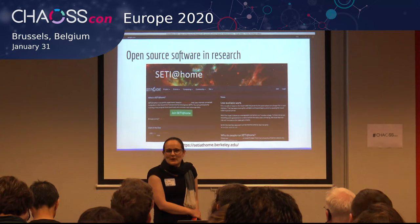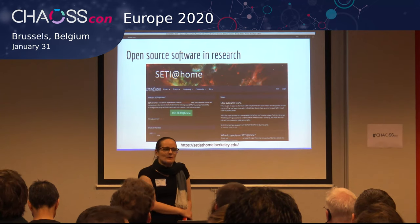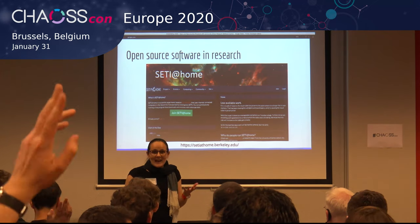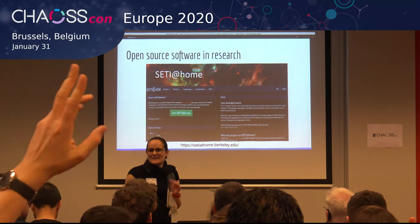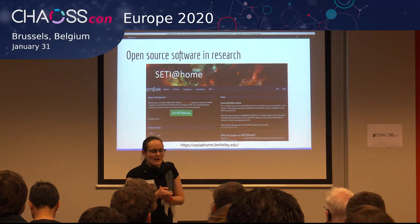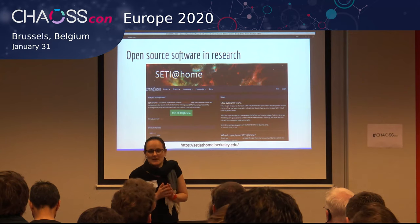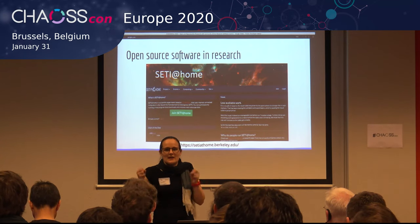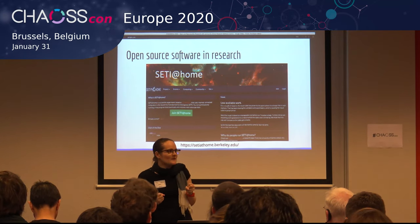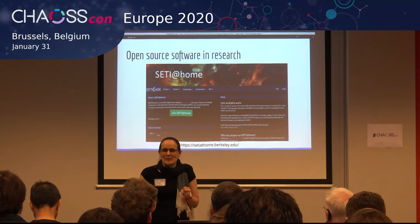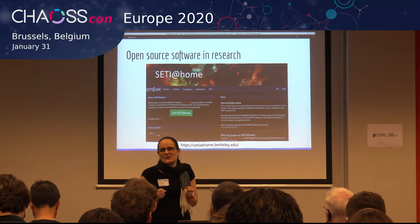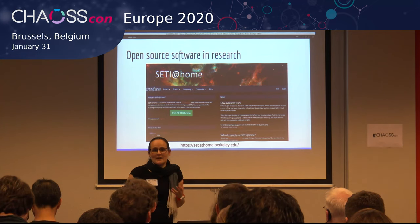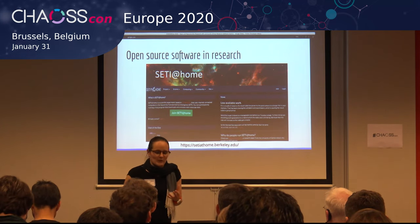Have any of you ever downloaded and installed SETI at home, where you donate your spare processor cycles so that people could search for extraterrestrial intelligence? I remember downloading it in 2001. I haven't used it in ages. Once again, that is open source software.